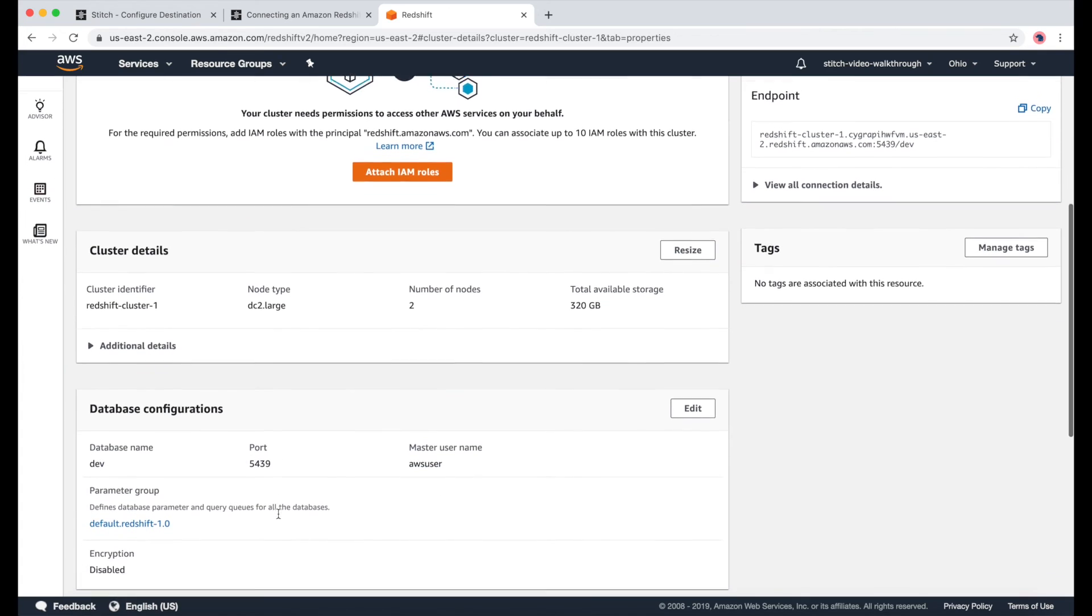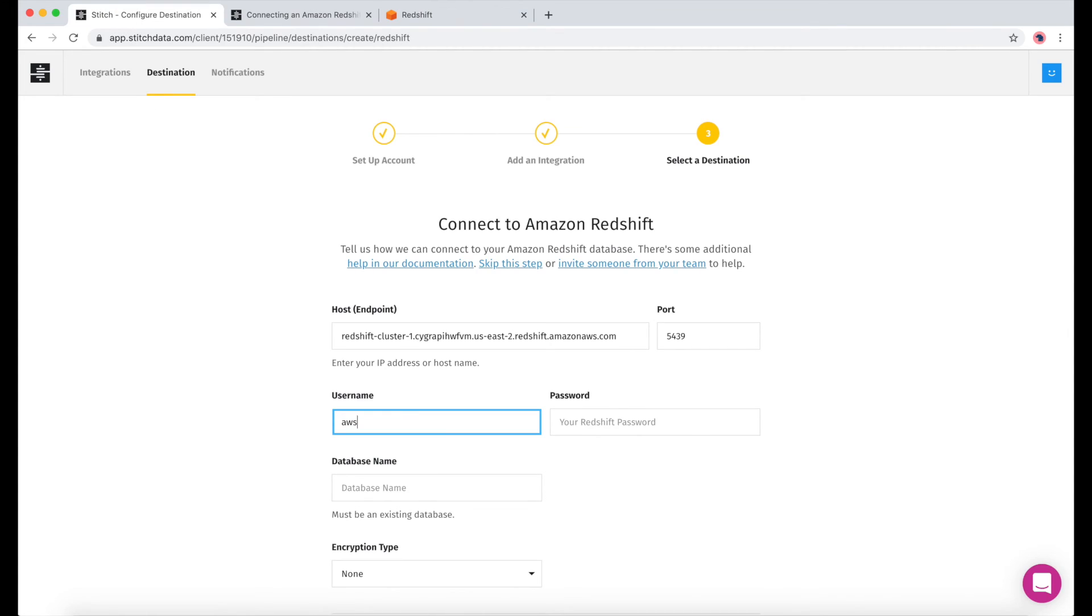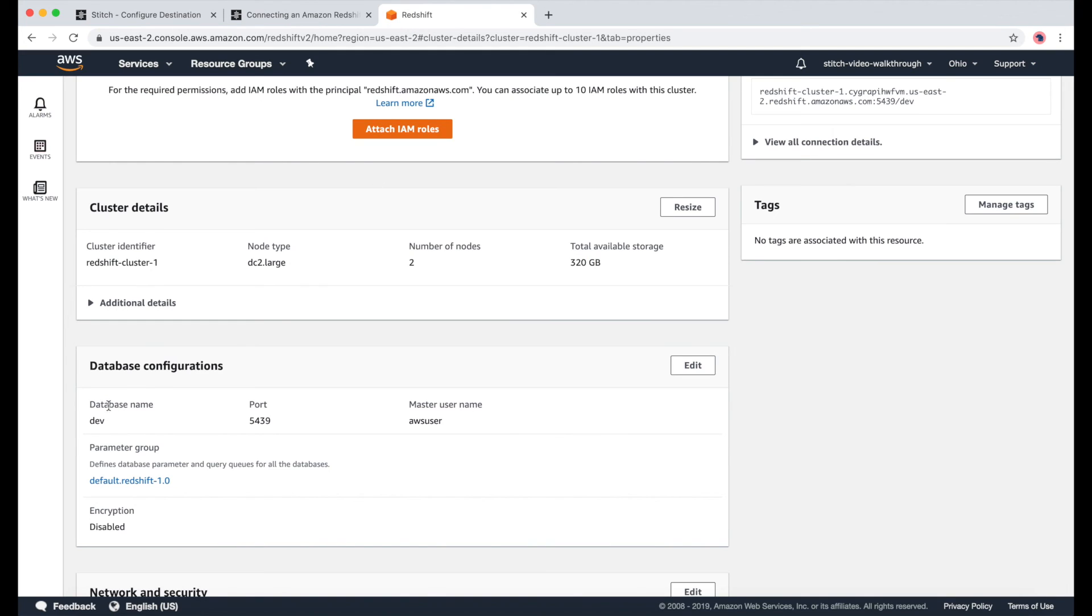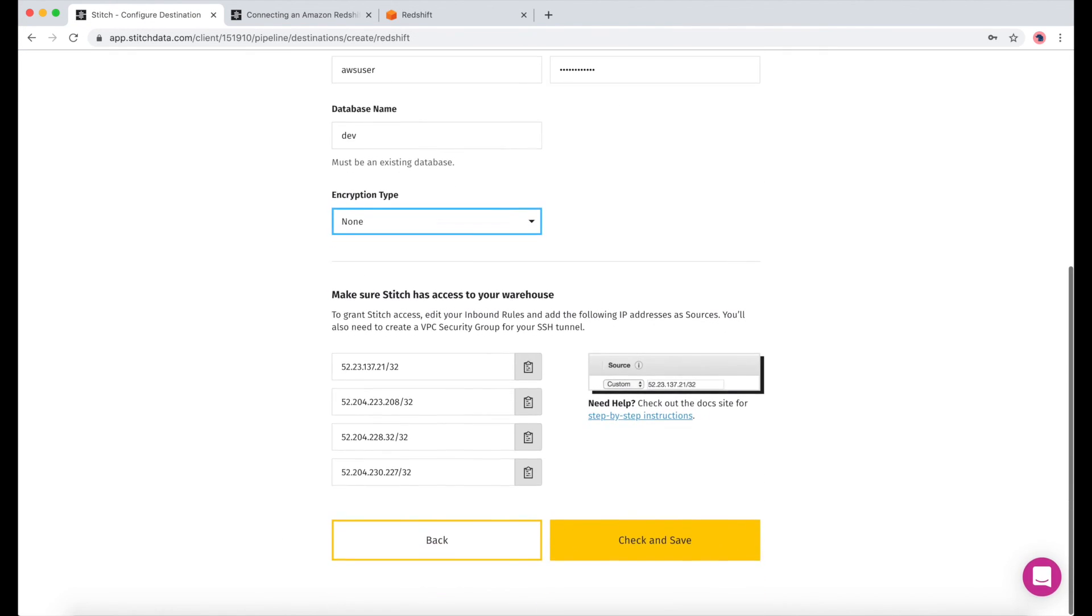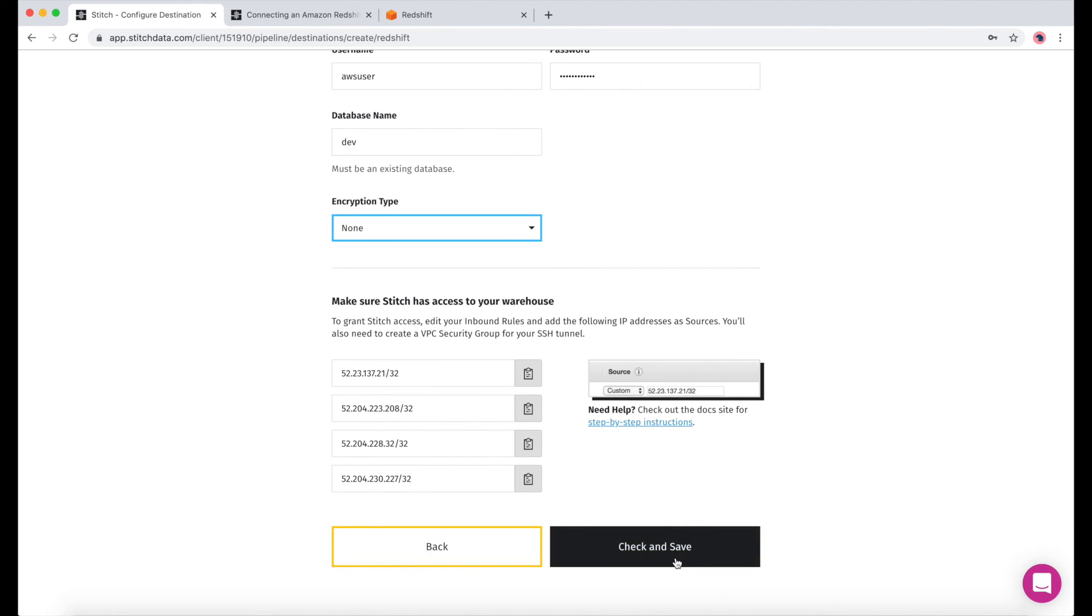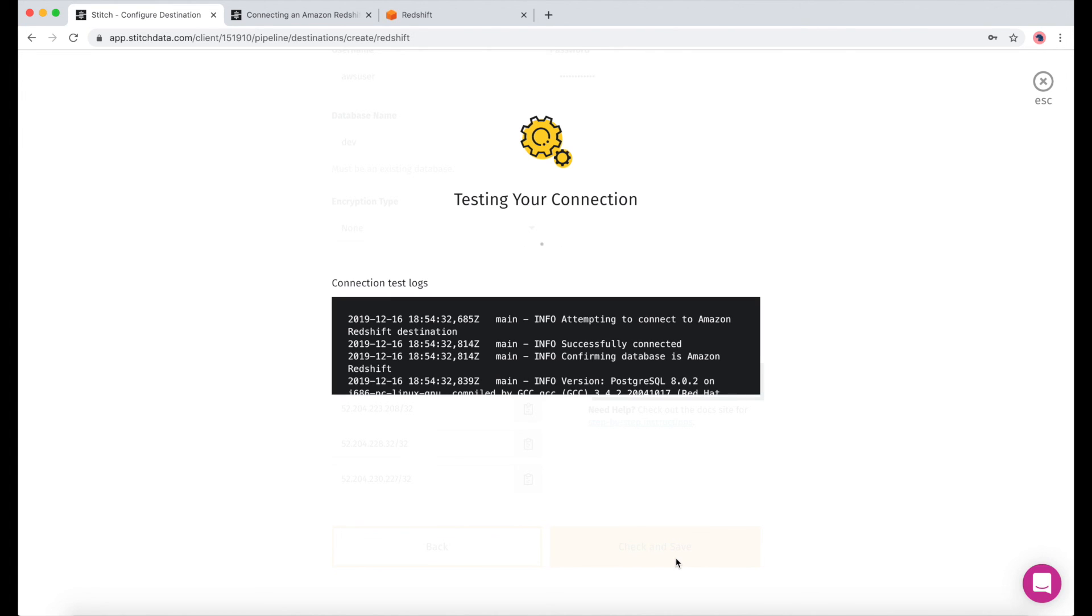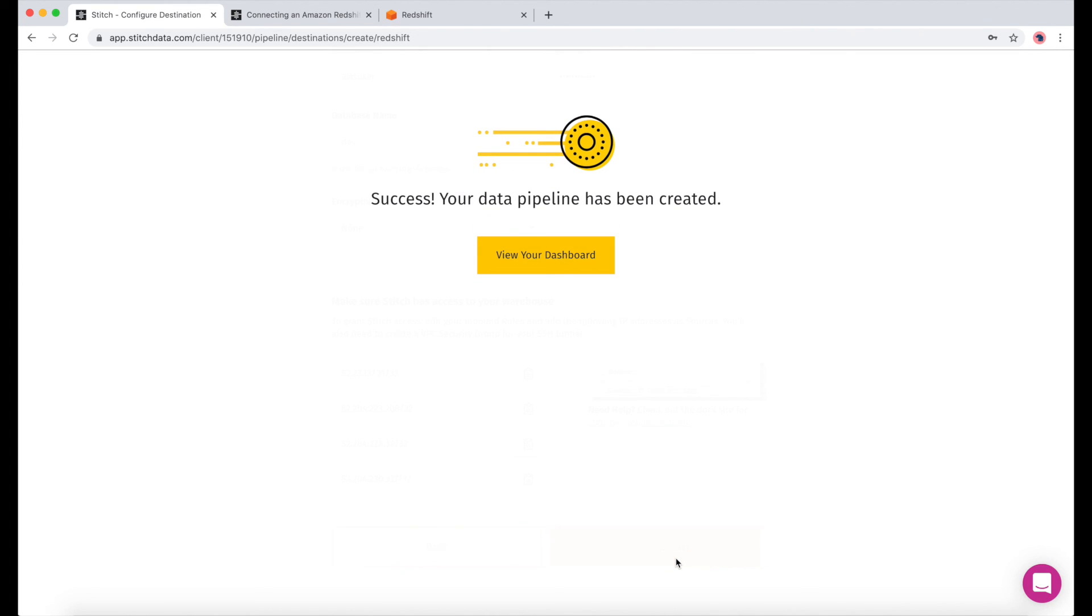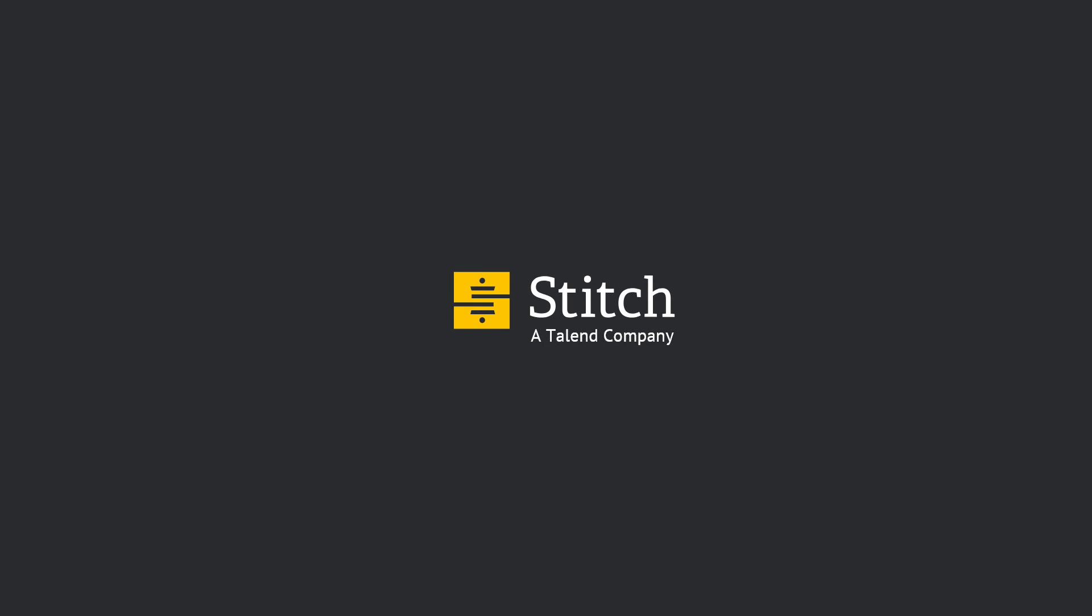We'll need the master username and password. And our database name. And we took care of this part earlier, so we can just check and save. Once this is done, we'll be ready to move our first rows of data. I hope this video is helpful, and I hope you're feeling ready to get started using Stitch.